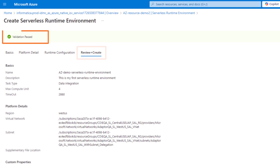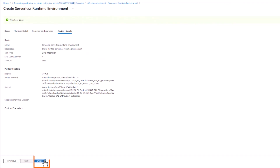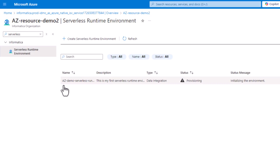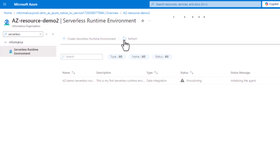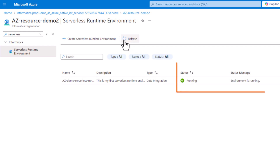Great! The details are valid, so you can create the serverless runtime environment. The new serverless runtime environment appears in the list. Allow a few minutes for the provisioning and initialization to finish. Refresh the list until the serverless runtime environment status is running, which means that it's ready.